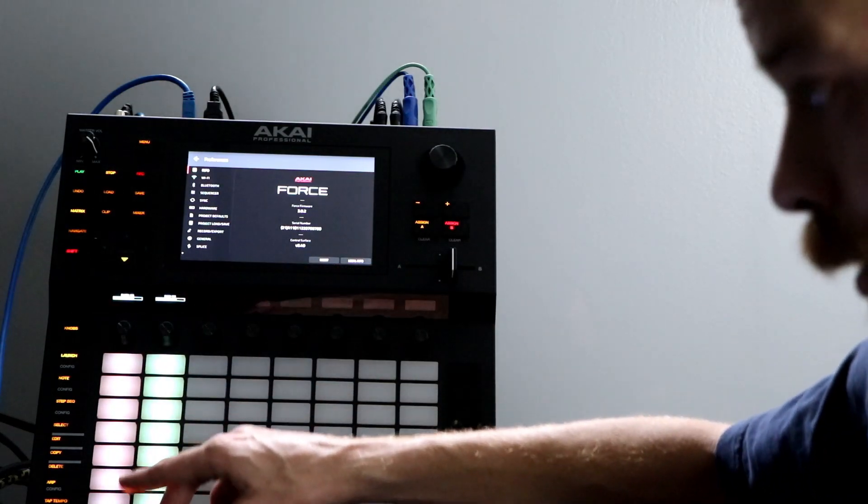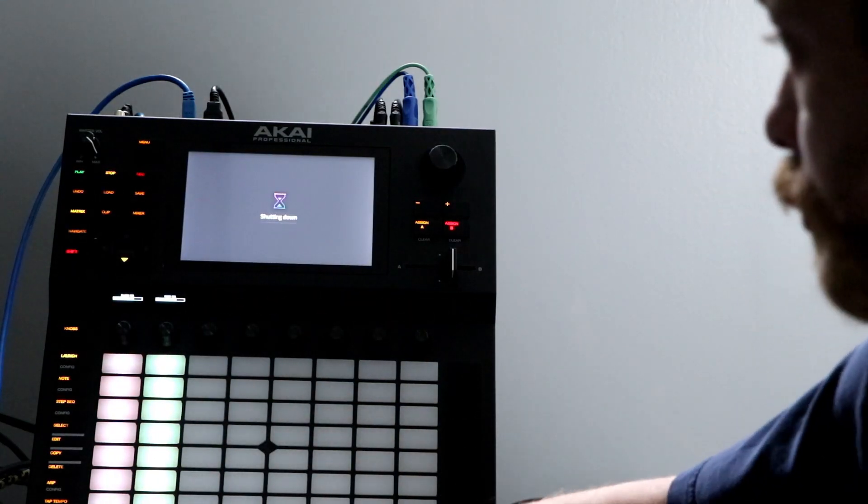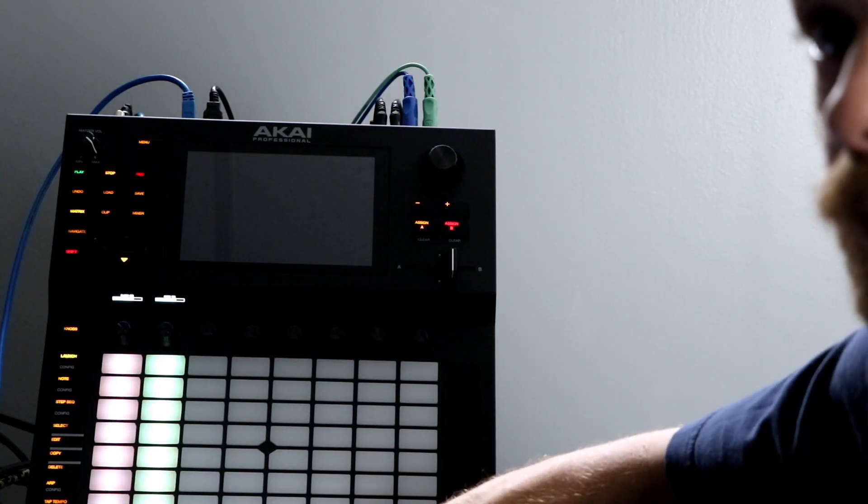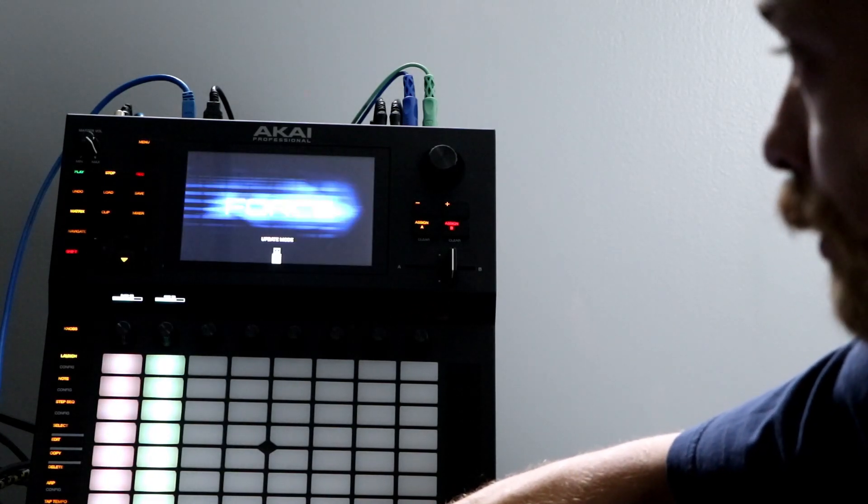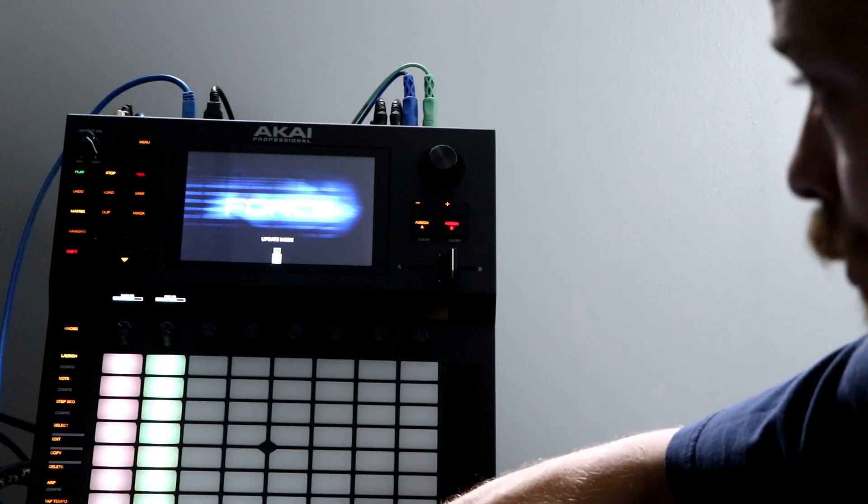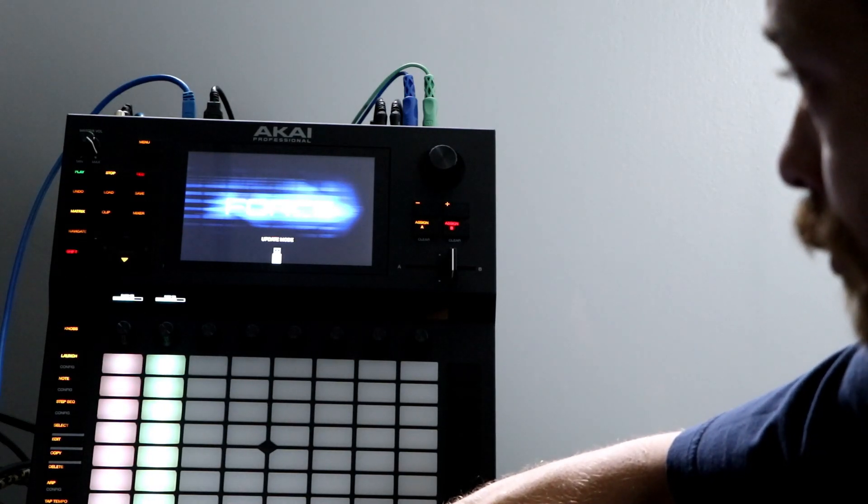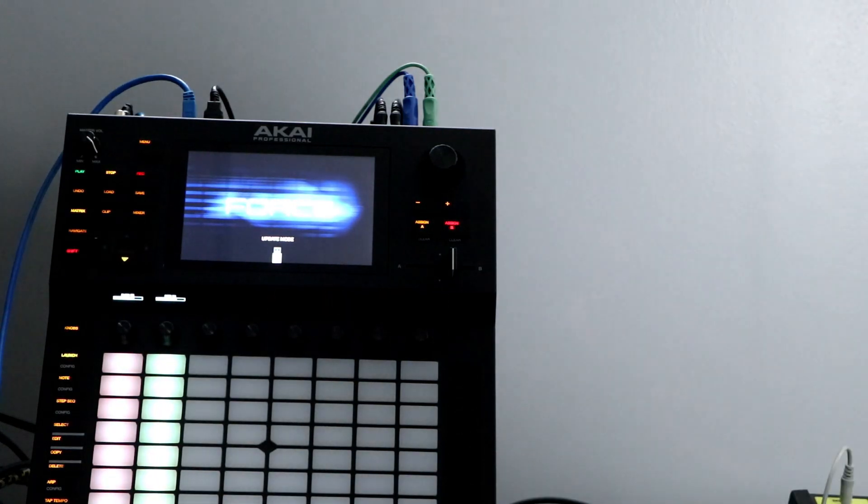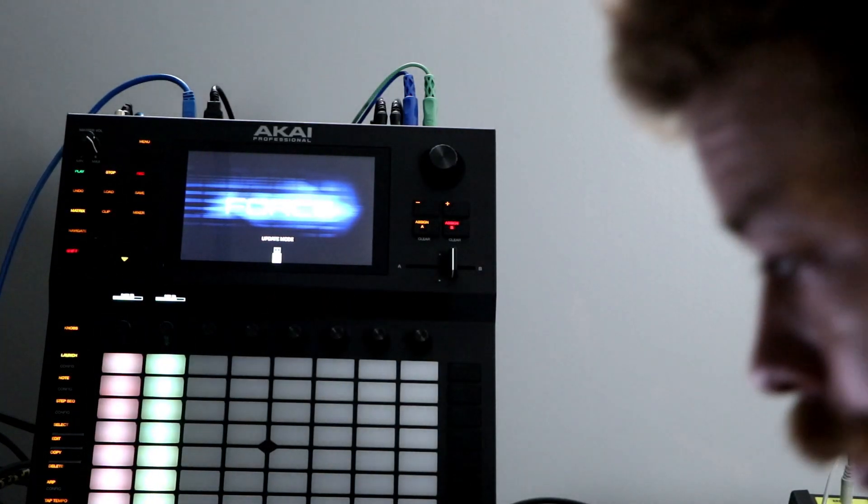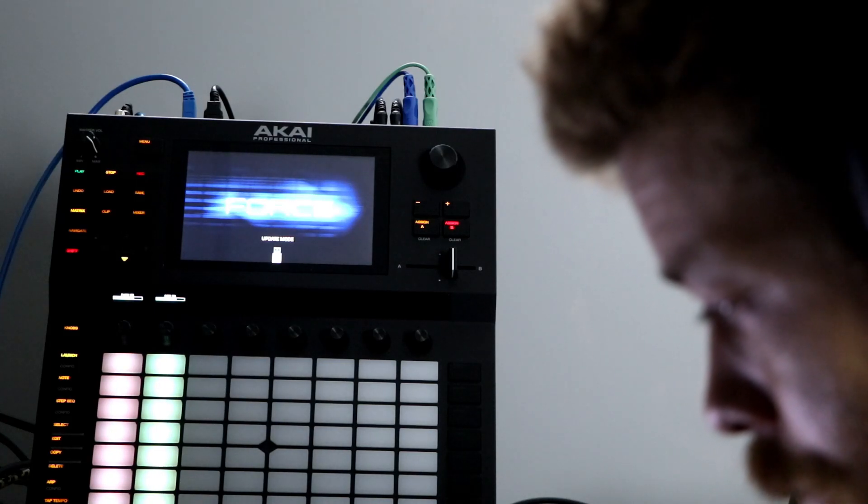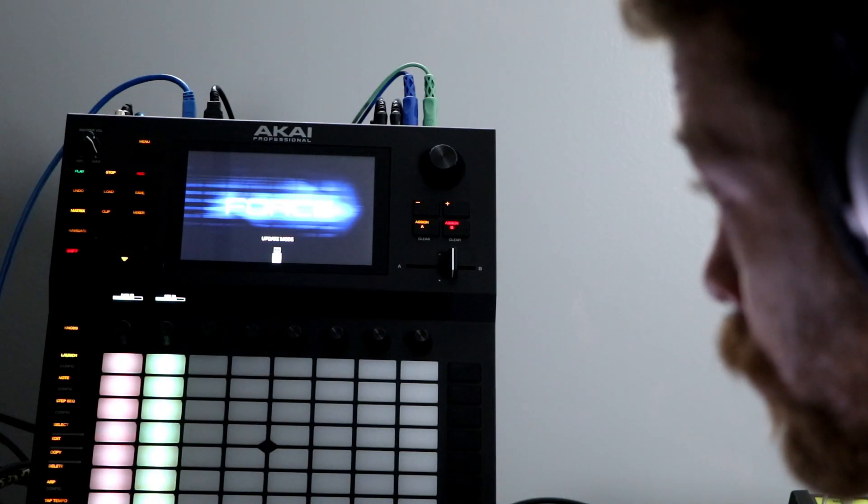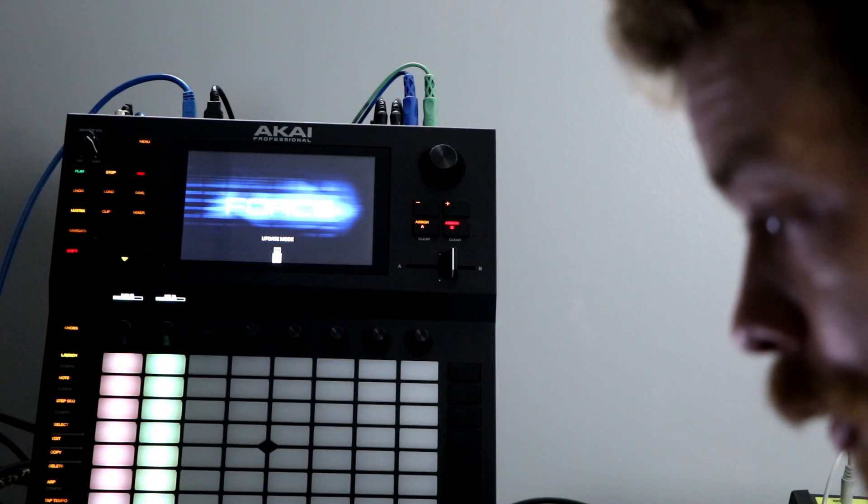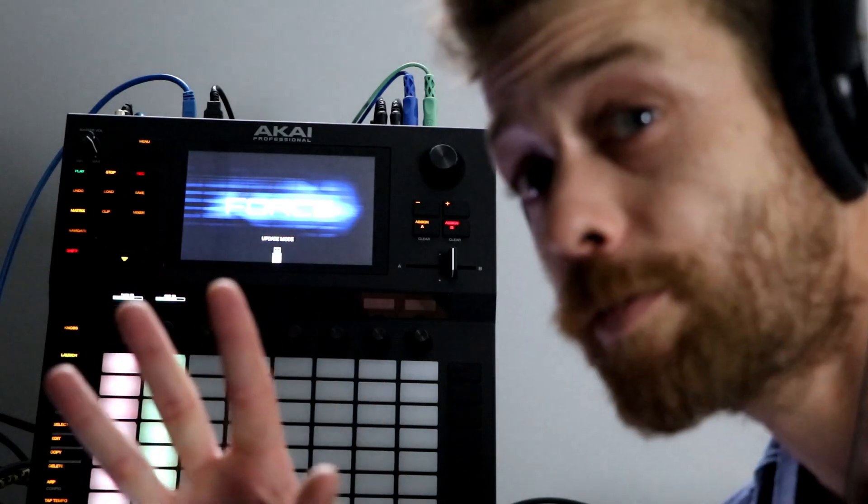Hit update or what? There we go. So it didn't do anything at first. And then it's in update mode. What's going on here? Okay. Have to go to the computer now or what?